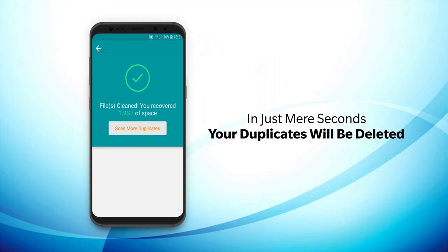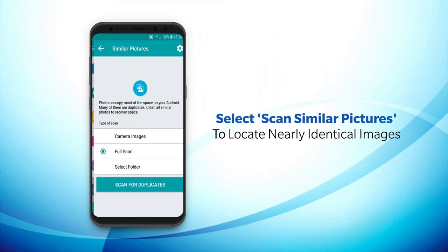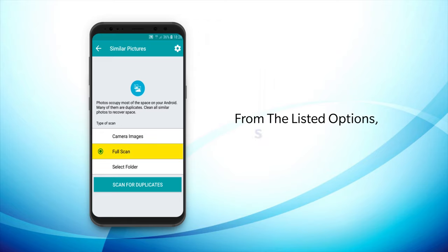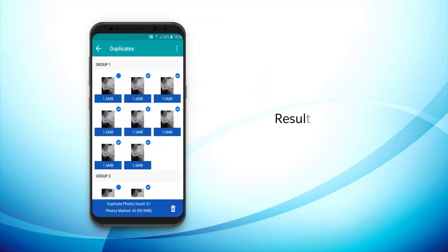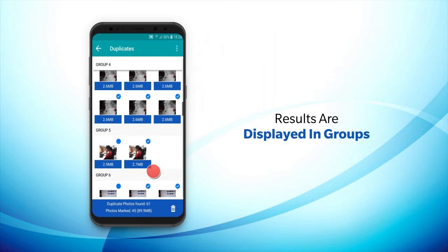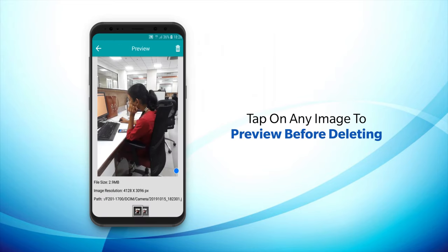Additionally, the Scan Similar Pictures option detects photos that appear similar but aren't exact copies. Here, select Full Scan to score through your files for similar photos. Once results are displayed, you can also preview images before proceeding to delete them.